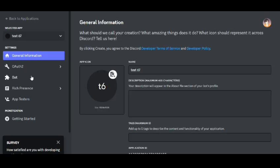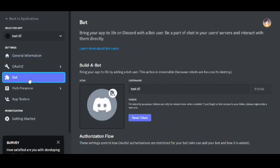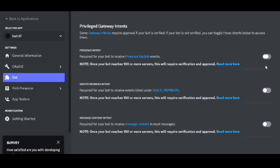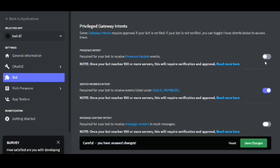After this just go to the bot option and scroll down. Turn on the last three permissions then click on save changes.